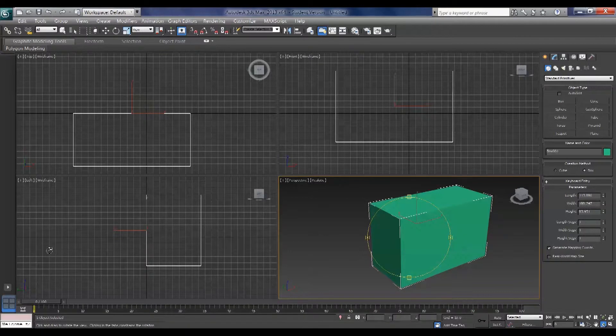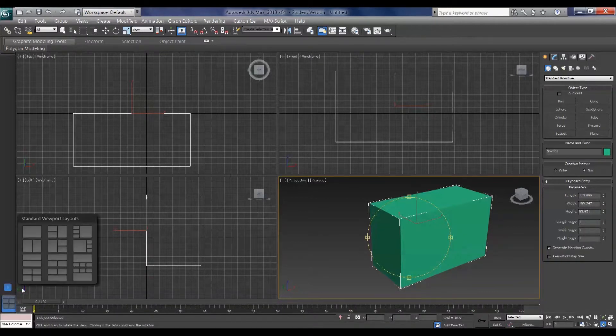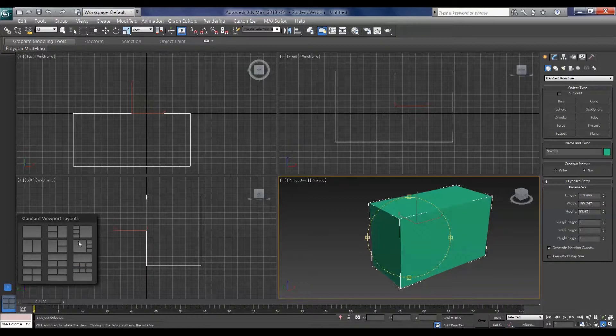Now in Max 2013 you've got this sparkling new feature here which allows you to access your different viewport layouts with a click of a button. Very useful.